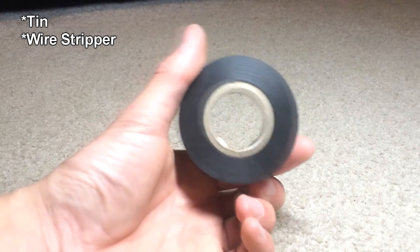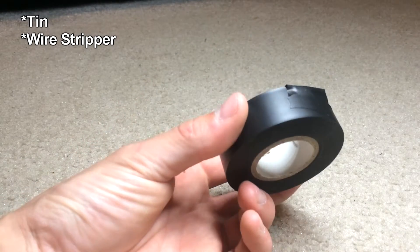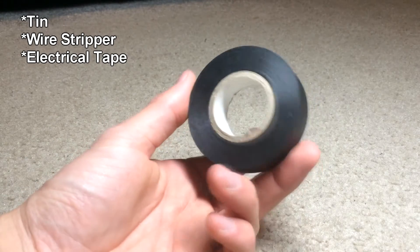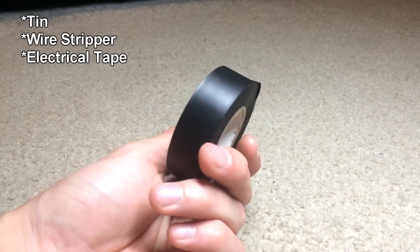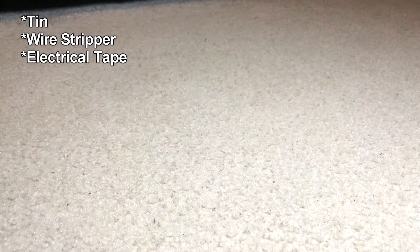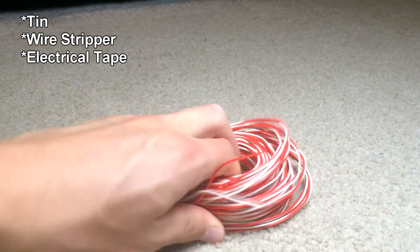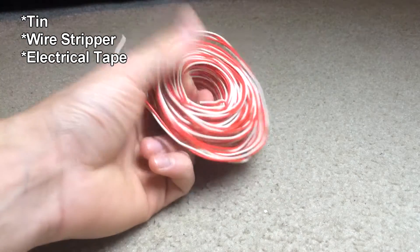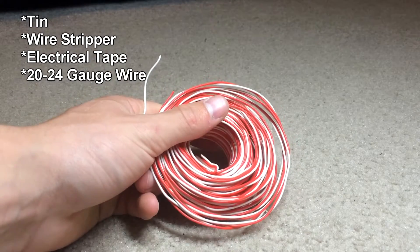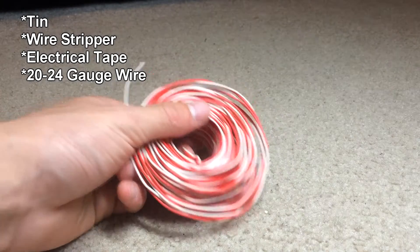We also need a roll of electrical tape to tape up our connections, make sure they're secure. We need a roll of two different colors of wire, preferably.